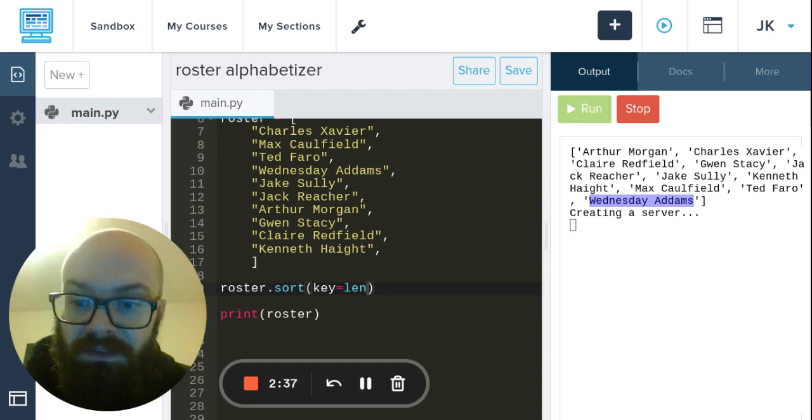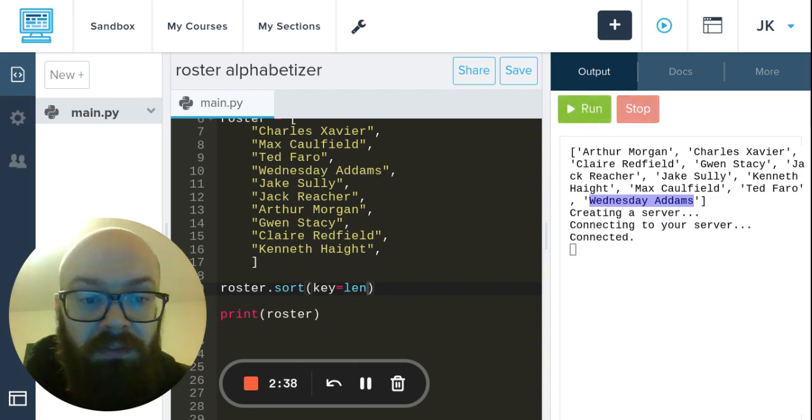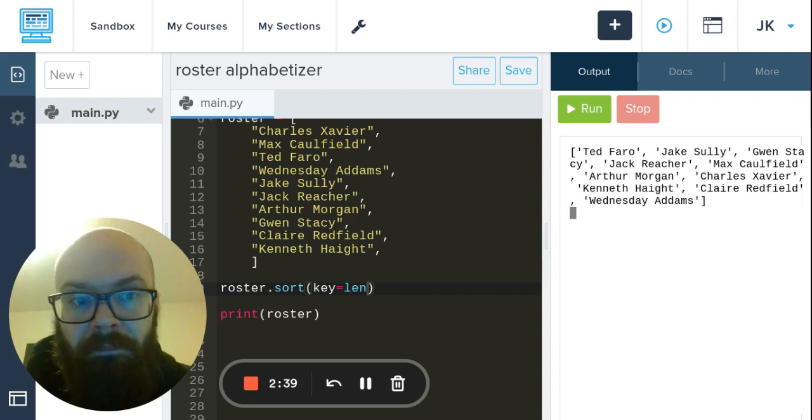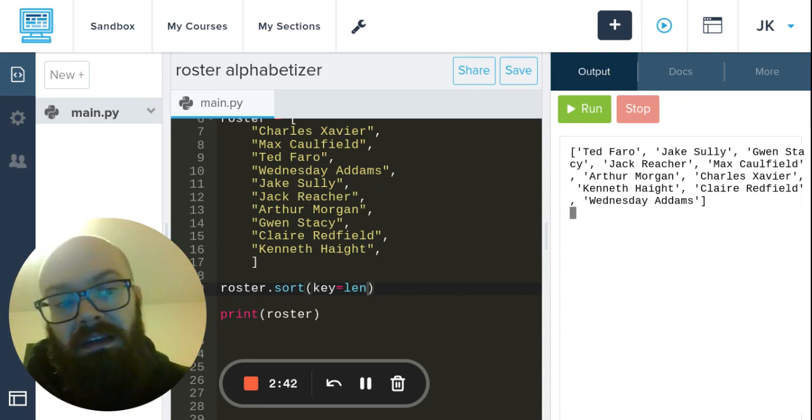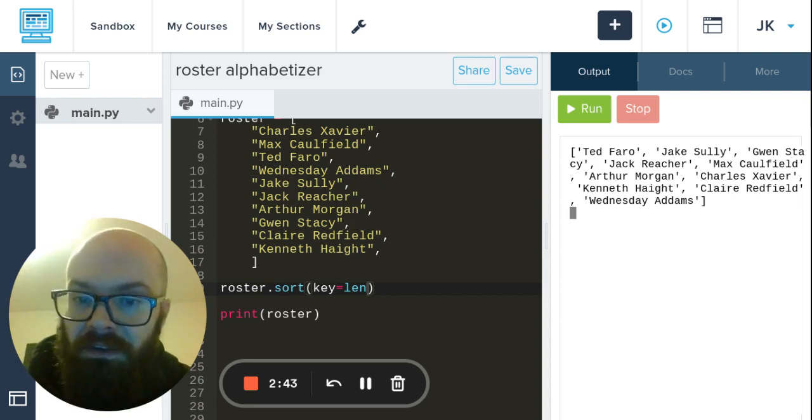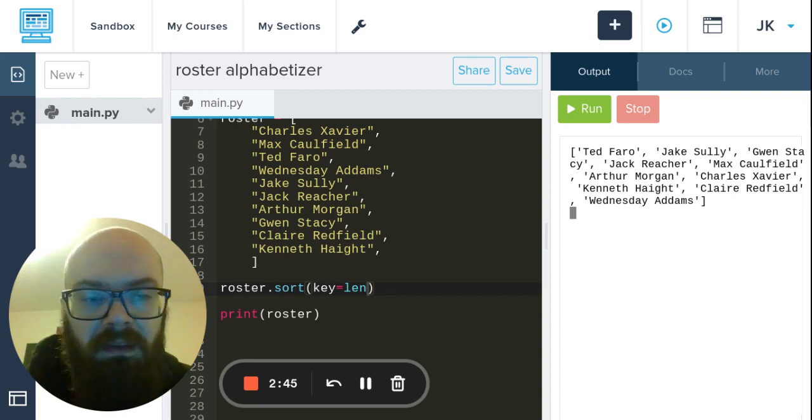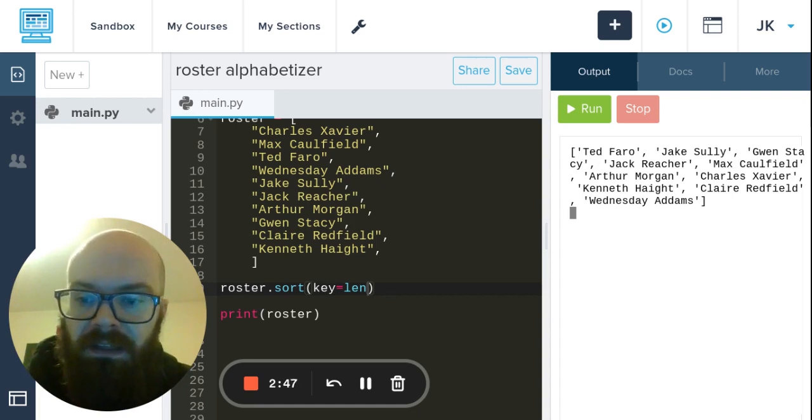And then if I run this, well, poor old Wednesday Adams is still going to be last. But we're going to sort the whole thing in a different way - we've got the short names at first and the longest ones at the end. Now in this case we need a last name function and there isn't one, so we have to make one.